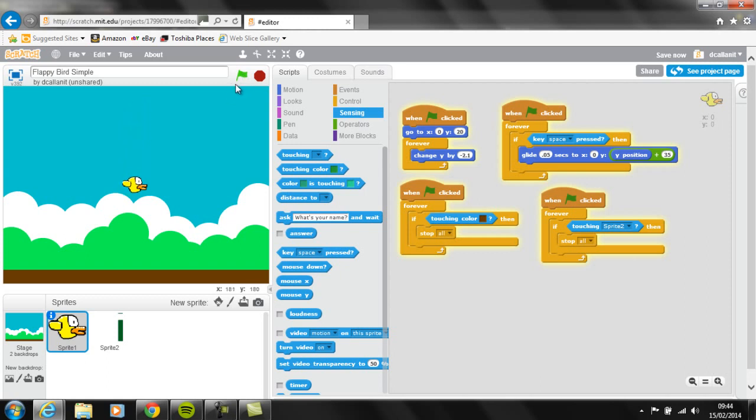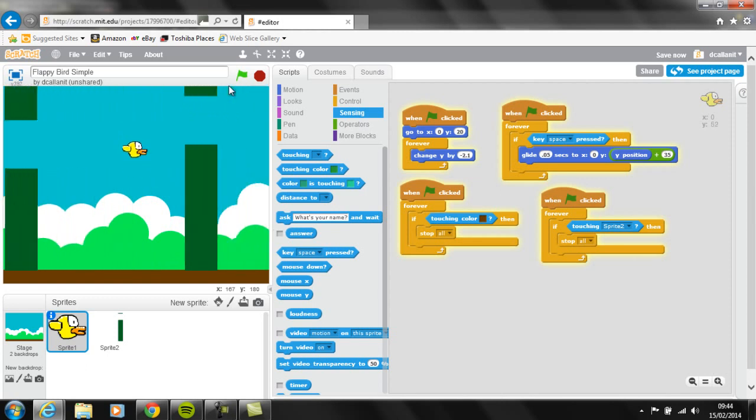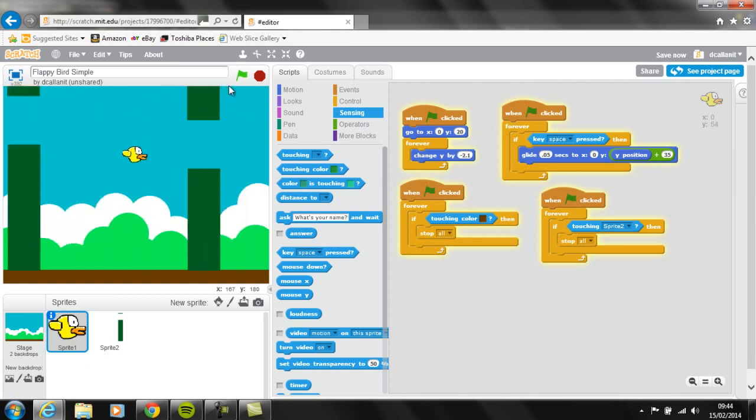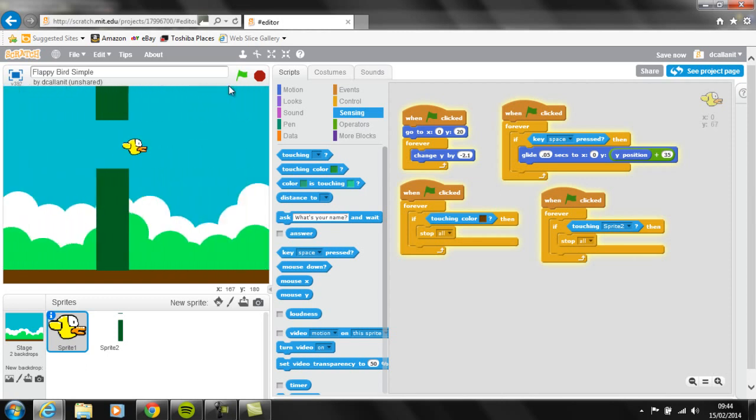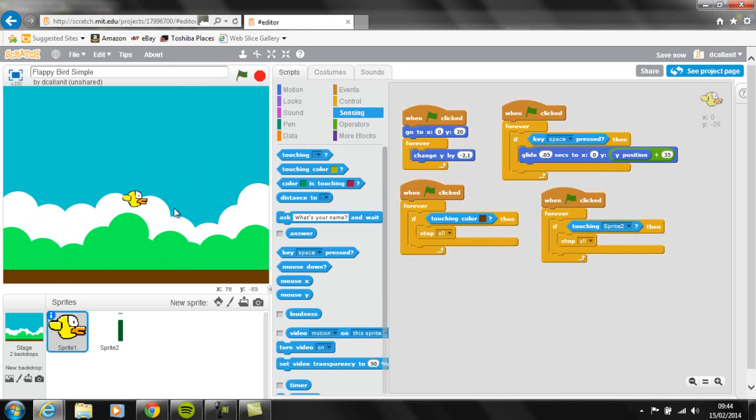So the next thing we're going to look at doing is adding some way of actually counting the scores. So now you get the idea, you can see it's actually going down. Now with that, maybe I need to make him drop a little bit quicker, so I'm going to tidy that up at the end. But the next piece of code I'm going to look at is actually counting the scores for every time Flappy flies between the pipes, he gets a point.